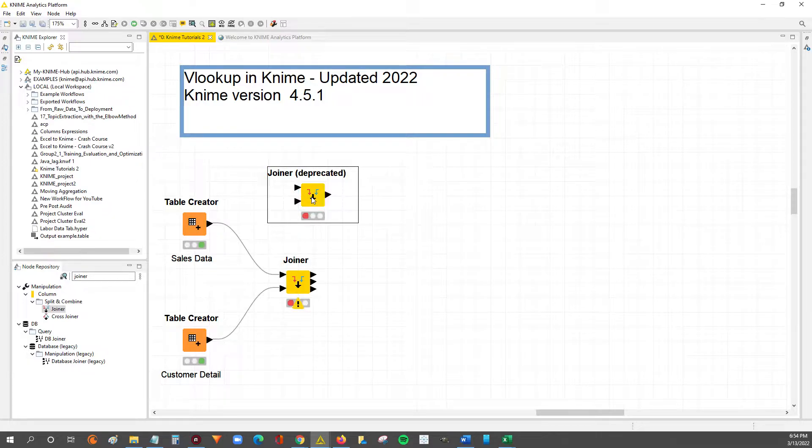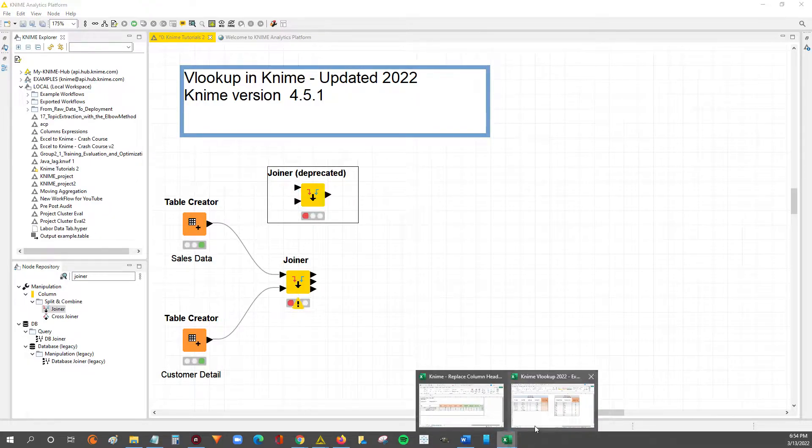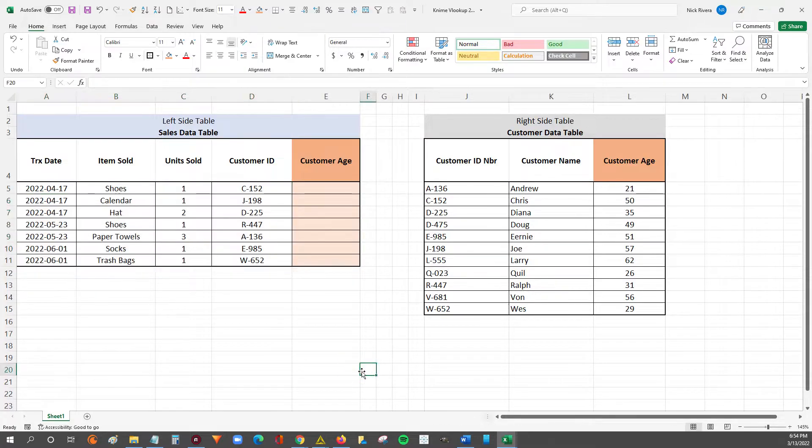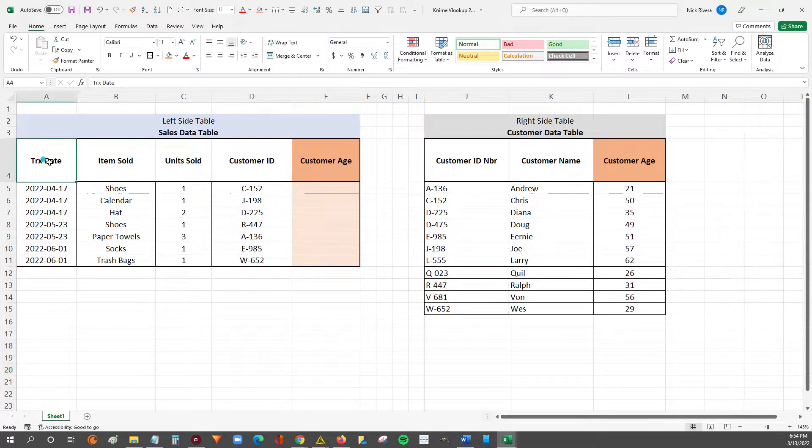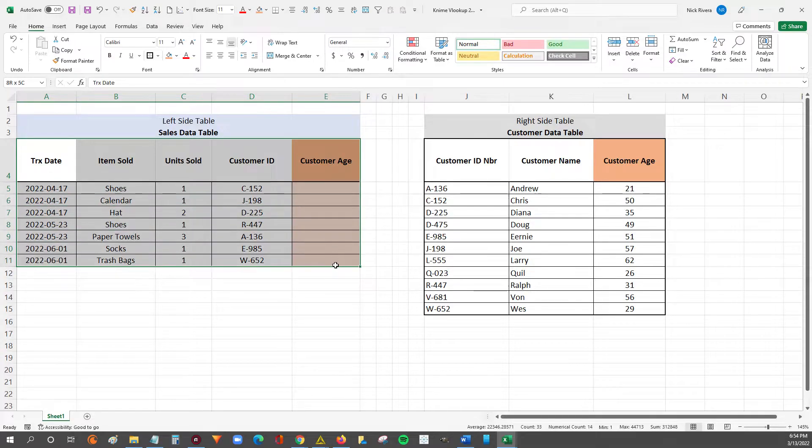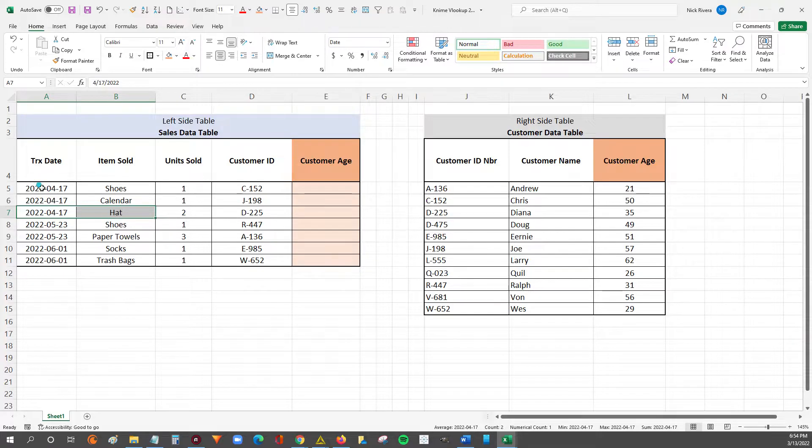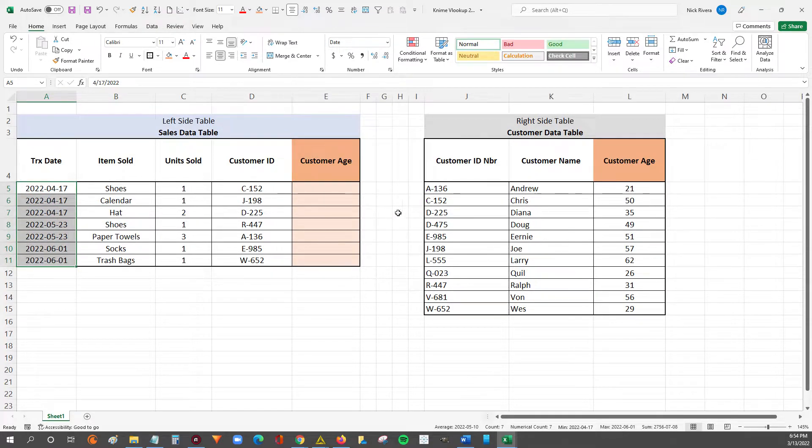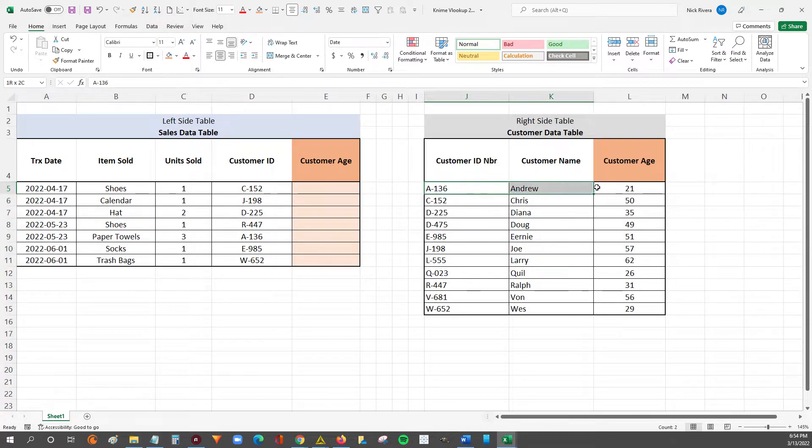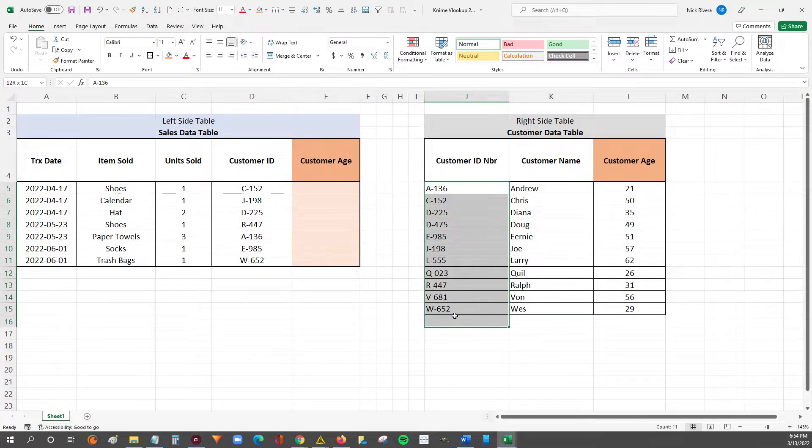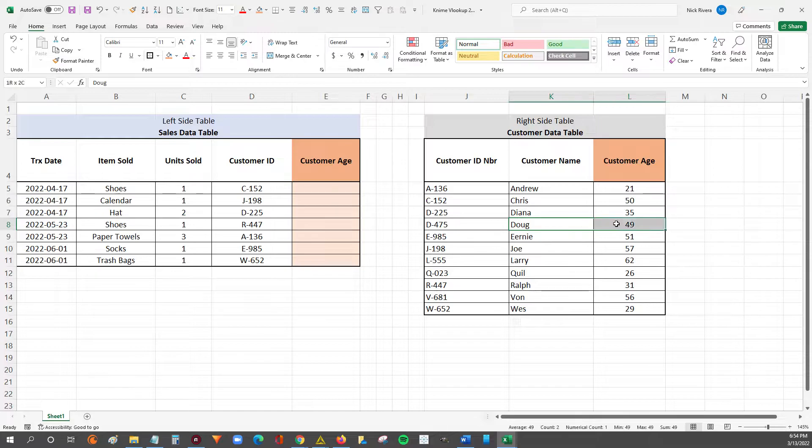Anyways, let's get started. The tables we're going to be working with are these two data tables that I have in this Excel file. The first table to the left is the sales data table. It just has sales data over a set period of time. And then the table to the right contains customer detail, so it contains the customer ID numbers along with their name and their age.